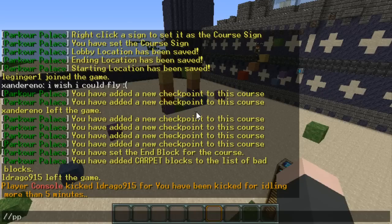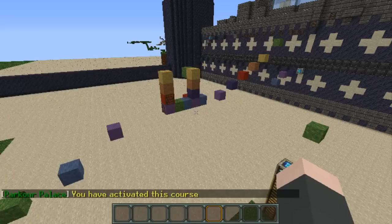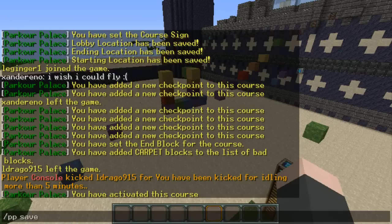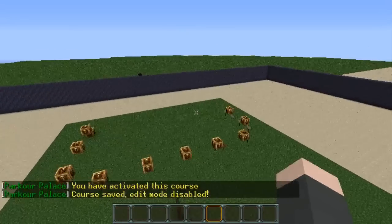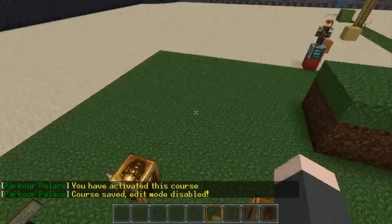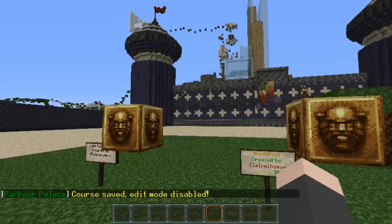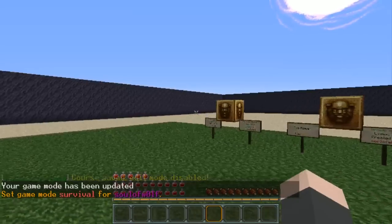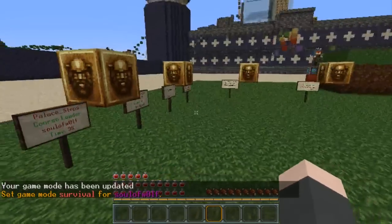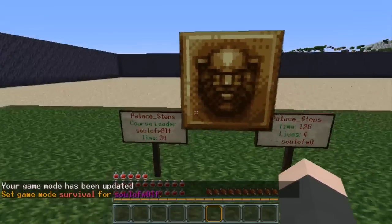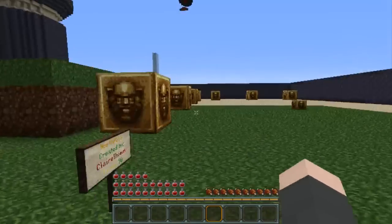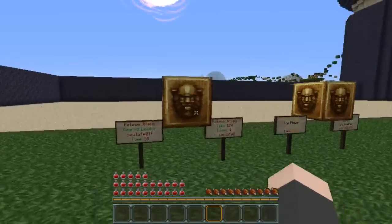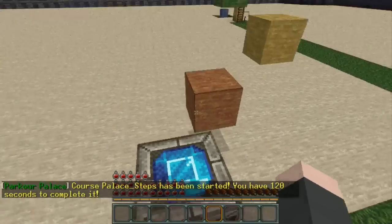The only thing we have left to do is toggle to activate the course and then PP save to save it. The course saved and edit mode has been disabled. Then you can go ahead and play it. It will lock the course order, so since this is our first course, players have to beat this one before they can go onto the next one, doing each course in order. When they right click on it, it puts them in the start position.